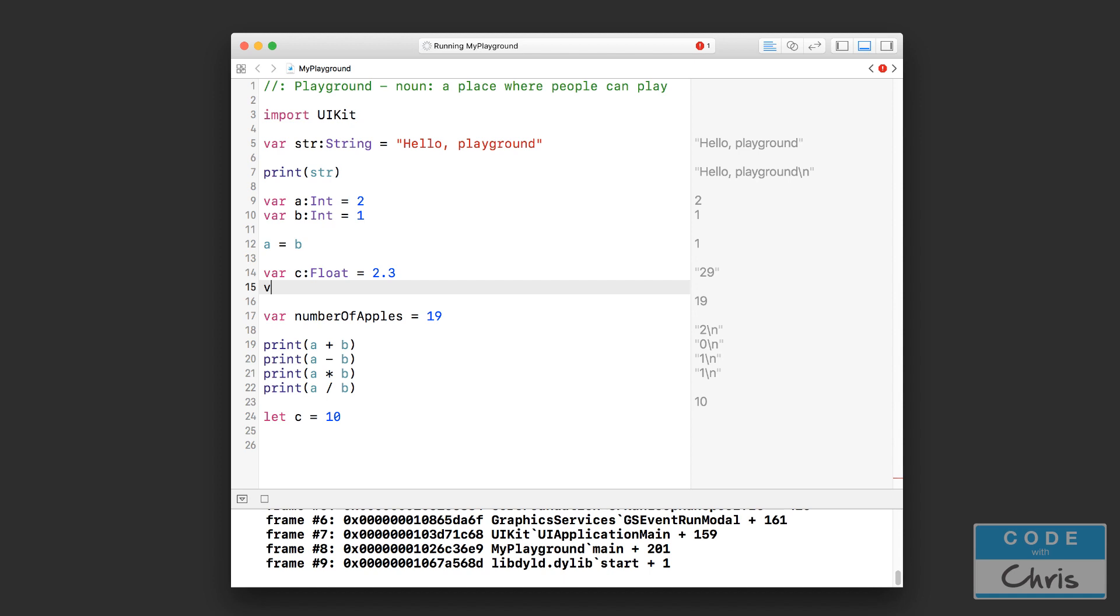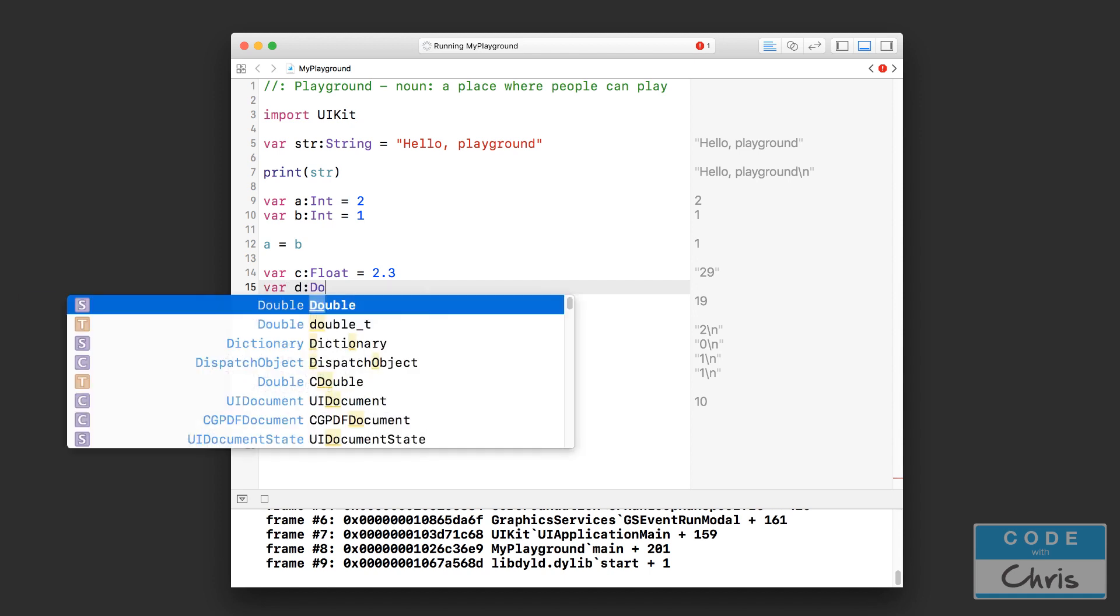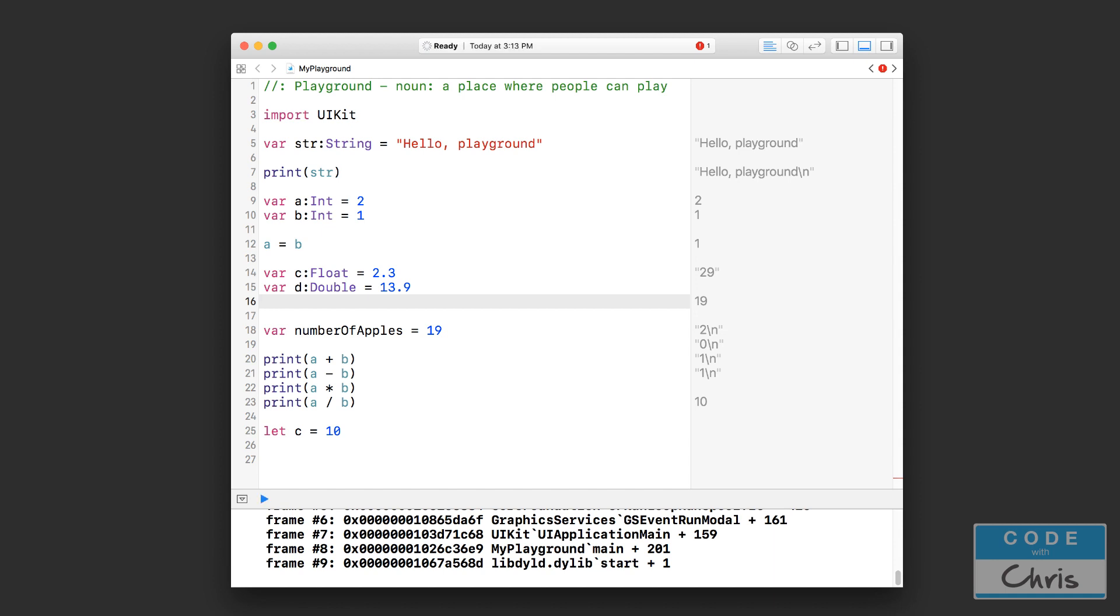So a float could be something like that. A double usually also looks like this and you're not going to have a really large decimal point unless it's like a result of a calculation that you're doing.